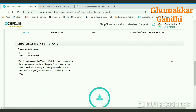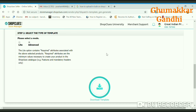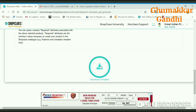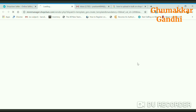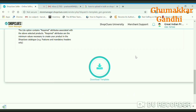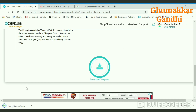The next step will ask you to download a template. There is a light one and an advanced one — we will download the advanced template. Click on download template and your template will get downloaded within 2-3 seconds.